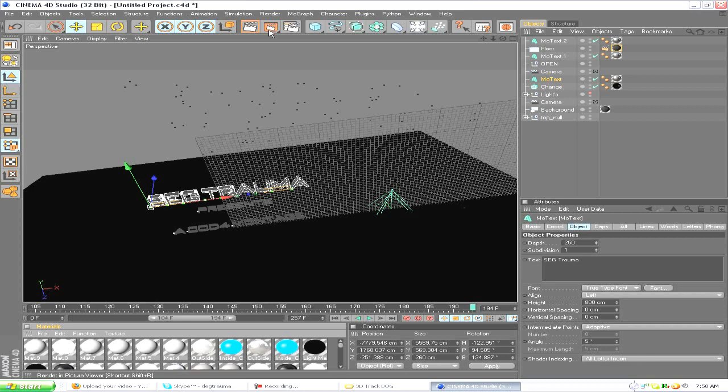Also, another thing: that file once you render them out in Cinema 4D is pretty huge. Like an eight-second clip of a 3D track will probably be about one gig.